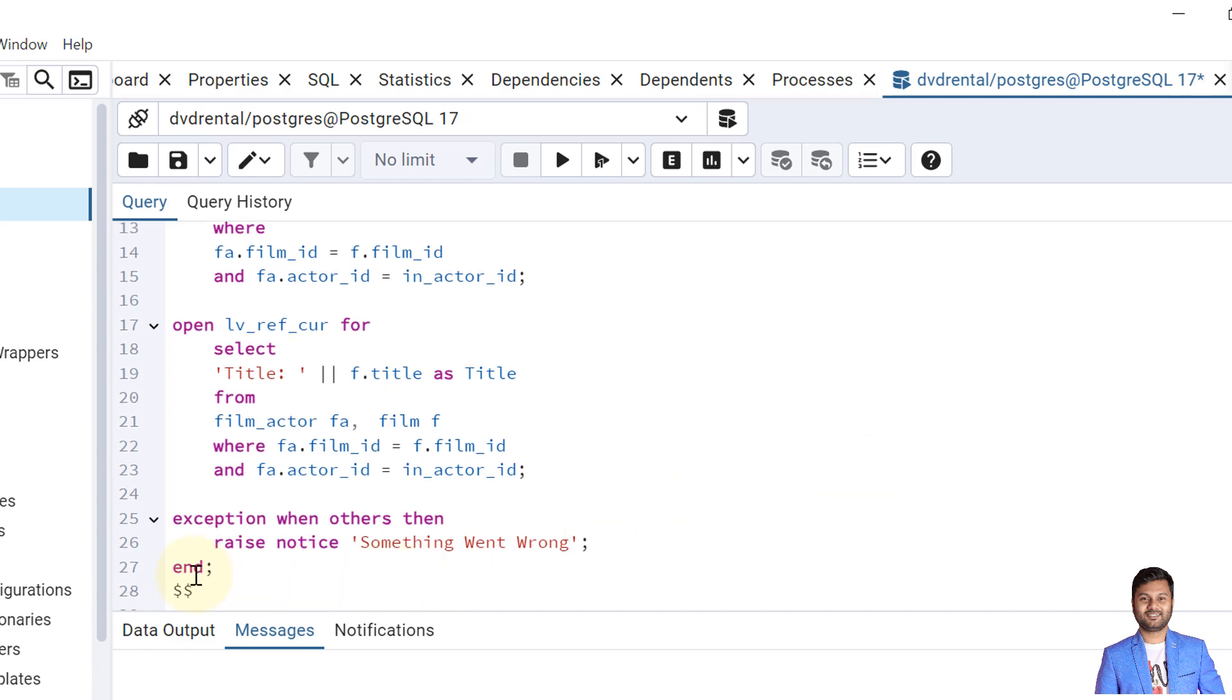And in the exception part I'll raise one exception mentioning that something went wrong if there is anything wrong that happens during the execution of the program.